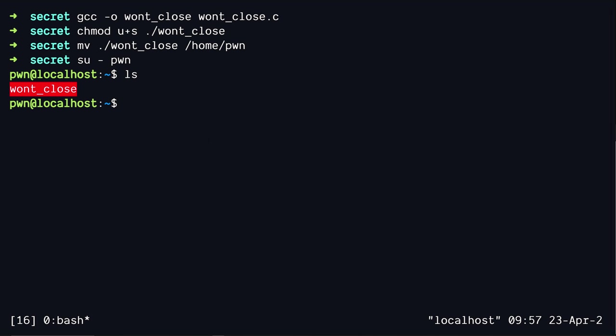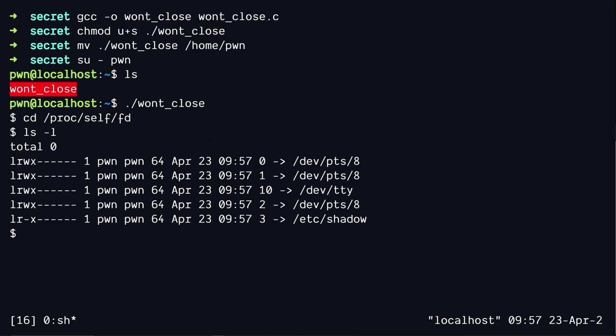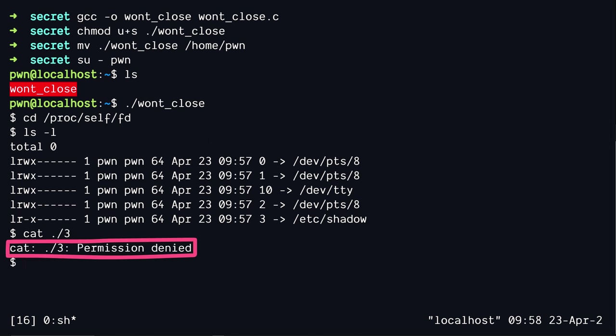Well, the logical thing to do would be to go to the proc file system and then go to file descriptors and then try to read it, right? So let's go ahead and try that out. Let's list all the file descriptors first, and then we try to read the file descriptor three. But it doesn't work,